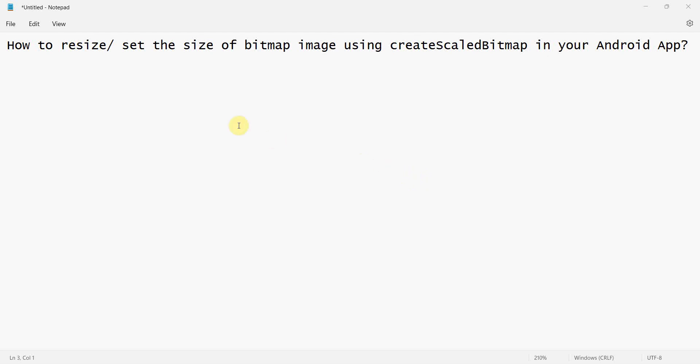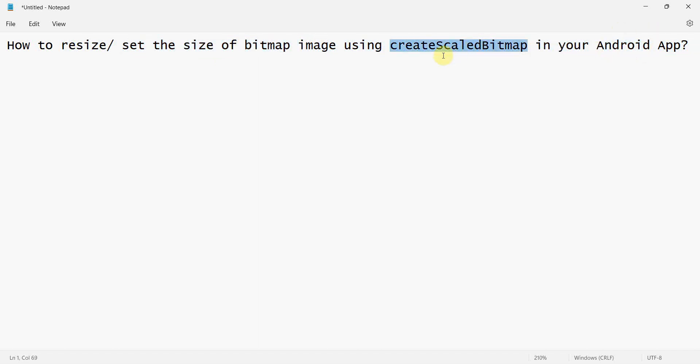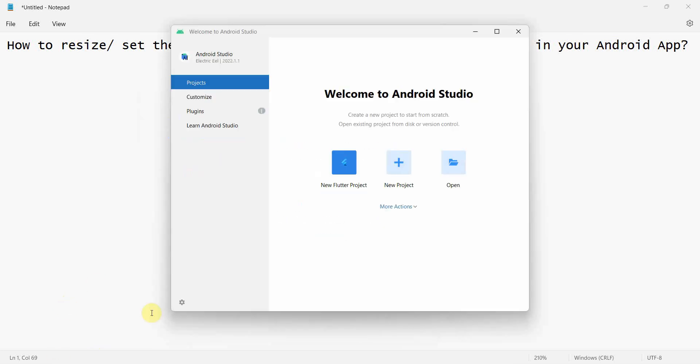Dear friends, welcome to my video. In this video we'll see how to resize or set the size of the bitmap image in your Android app code. We'll be using something called create scale bitmap in the code.